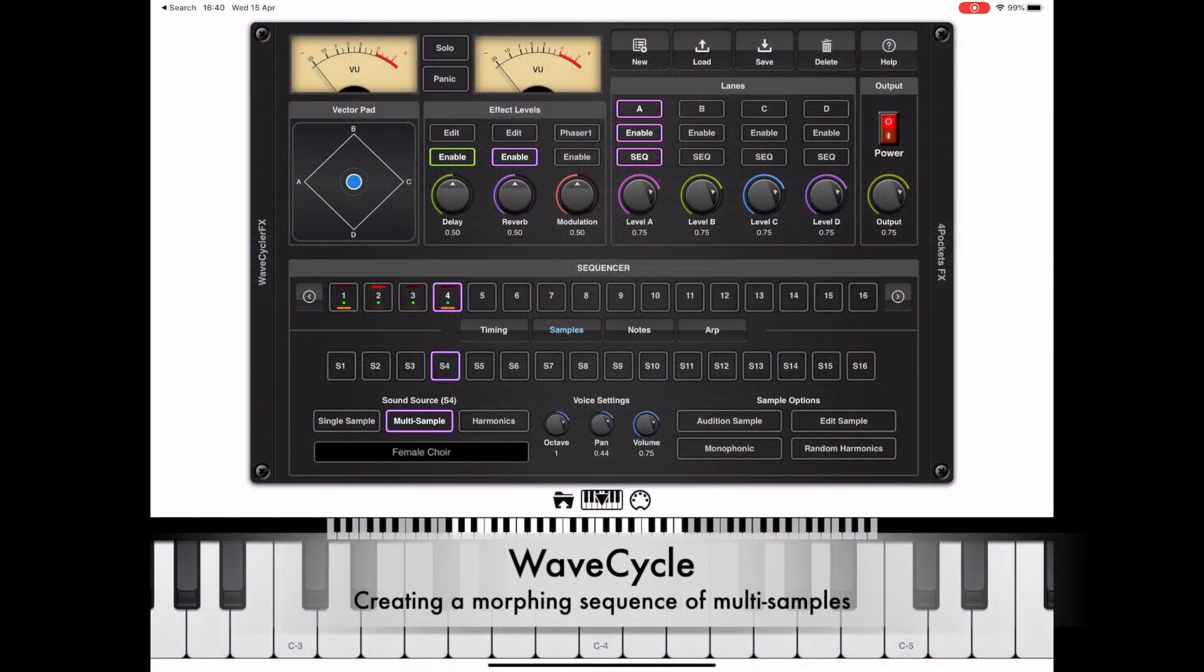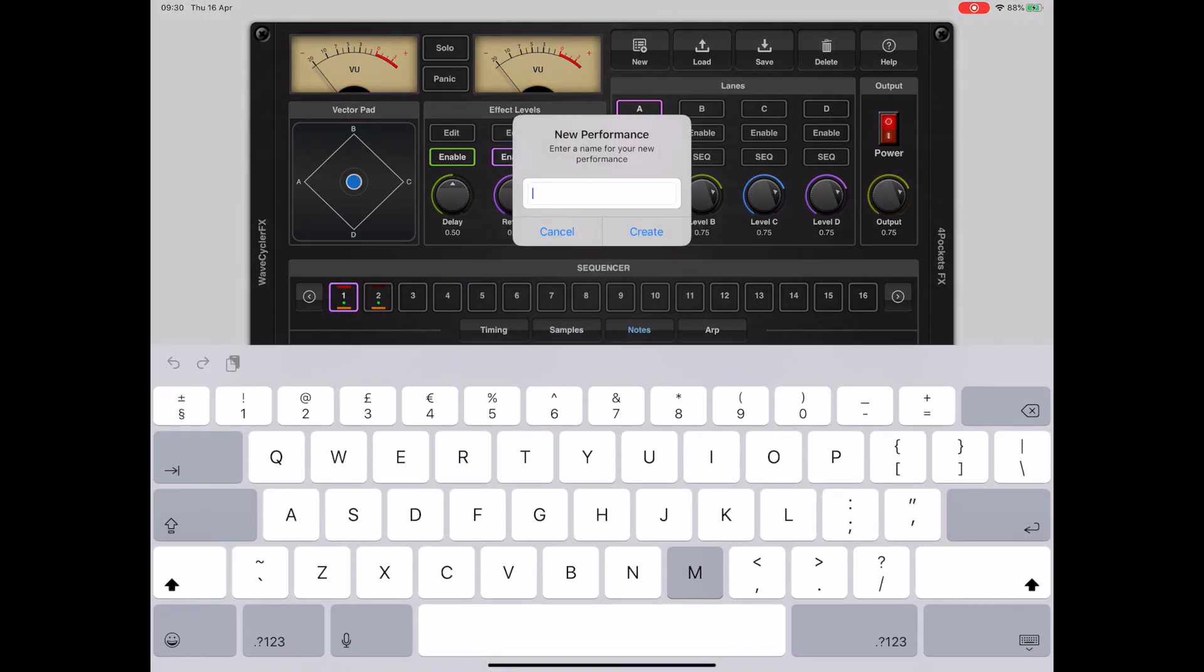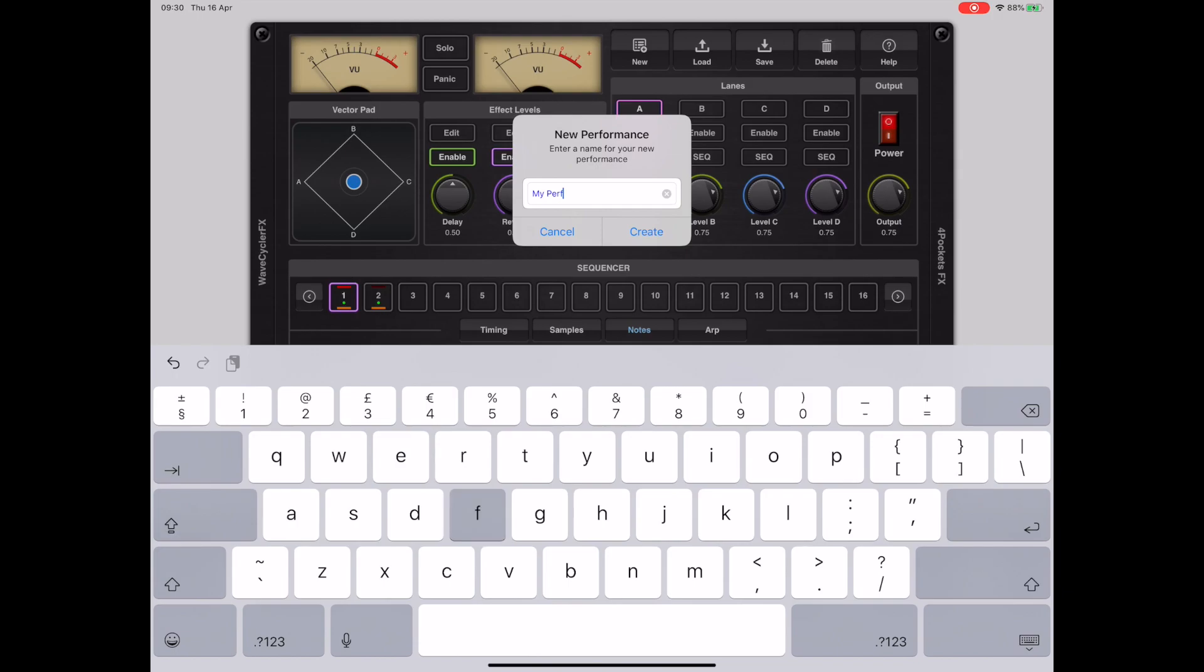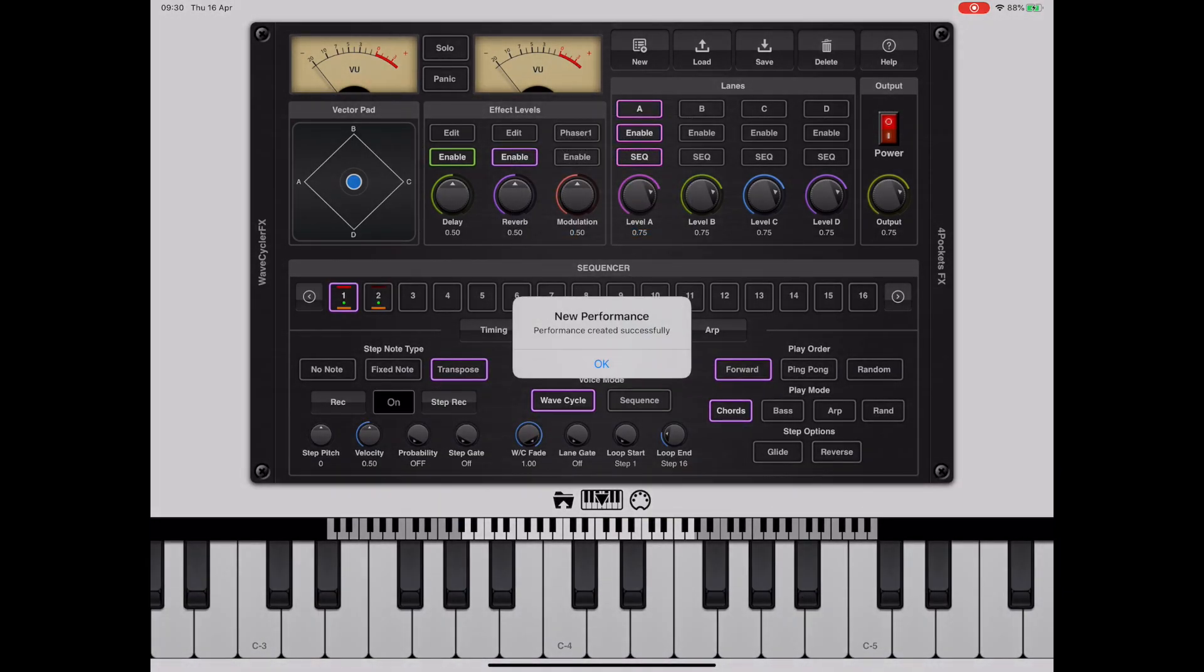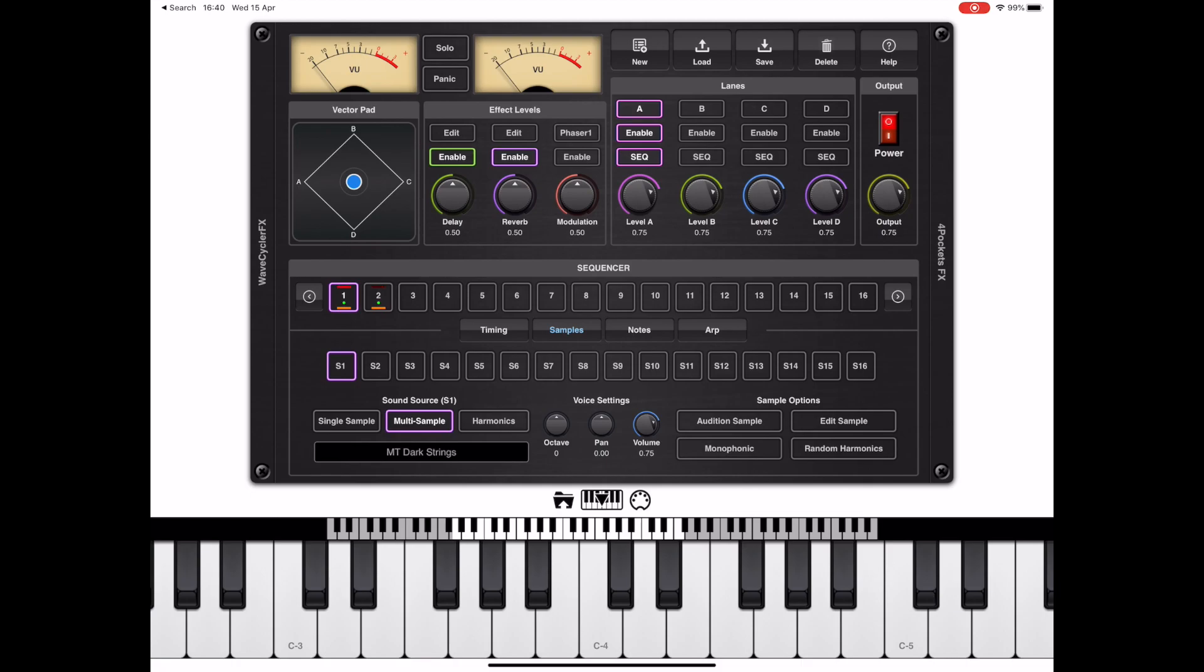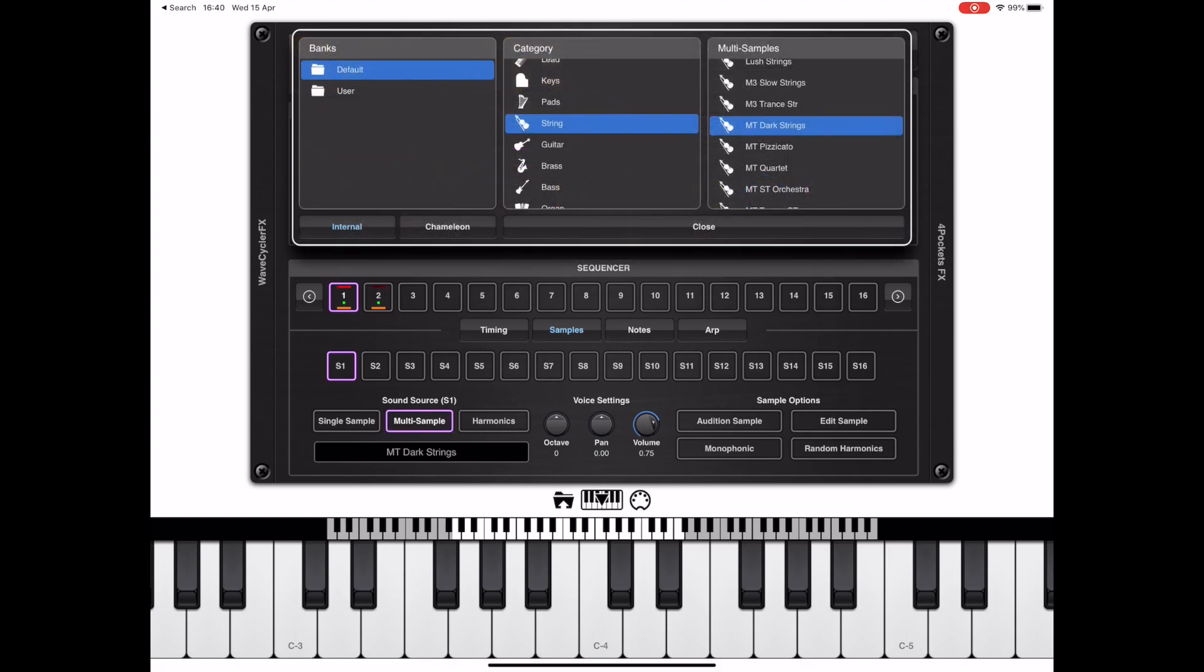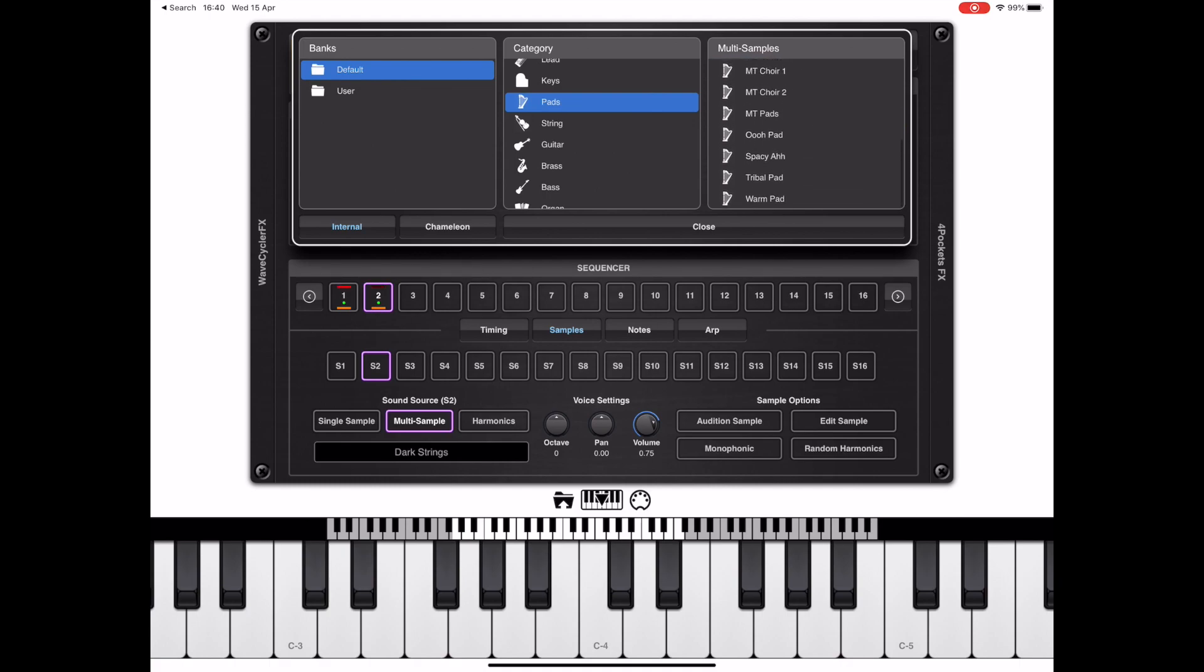So the first thing I want to go over is how to create a kind of fade between multiple presets to create some nice flowing strings or choirs. Now by default we have a two-step sequence already in the sequencer and we need to change that. If we click on the first step of the sequencer, we'll see that it corresponds to s1 which is empty dark strings, and the second step corresponds to s2 which is just dark strings. To change that, just select the event and click the multi-sample button, and we get the dialog from which we can pick a new multi-sample. In this case I'm going to pick a couple of pads, that's breed and spacey R.